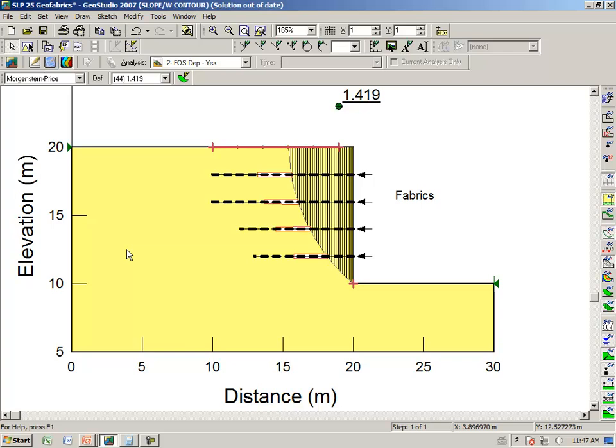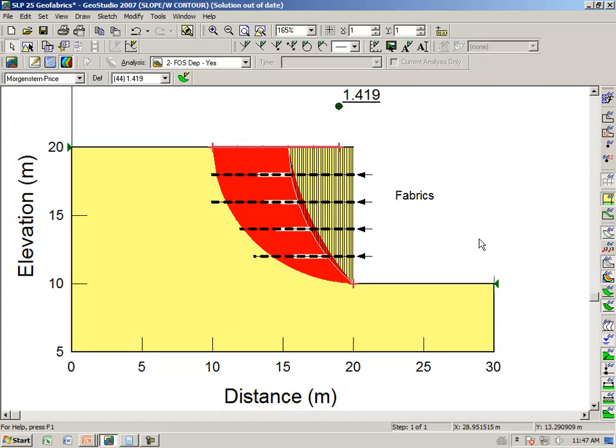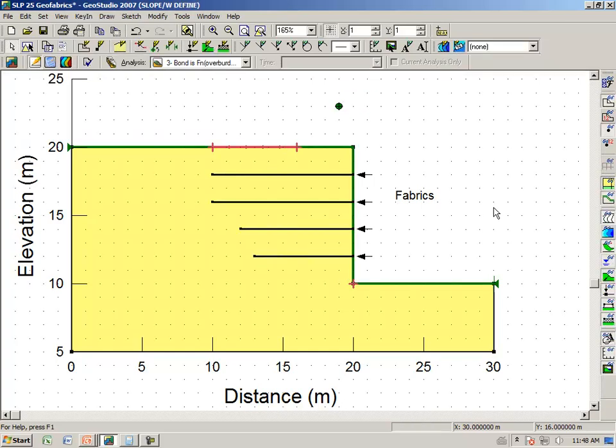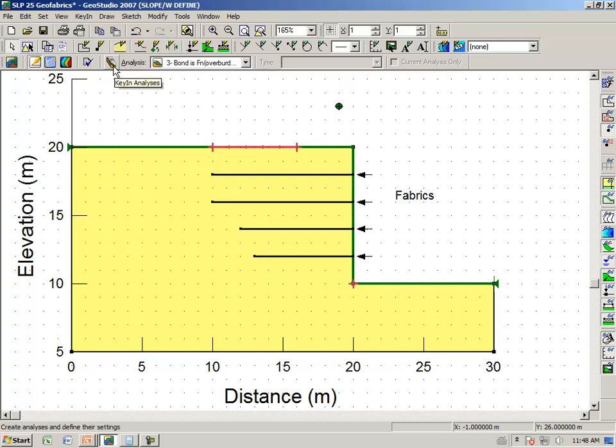So, in this particular case here, since all of the geofabric layers are dashed, it is a graphical indication that the tear capacity of the geofabric governs for this particular case. Again, notice the wide red band indicating that there are other slip surfaces that have very similar factors of safety. Now, go back to the defined view and go to the third analysis.